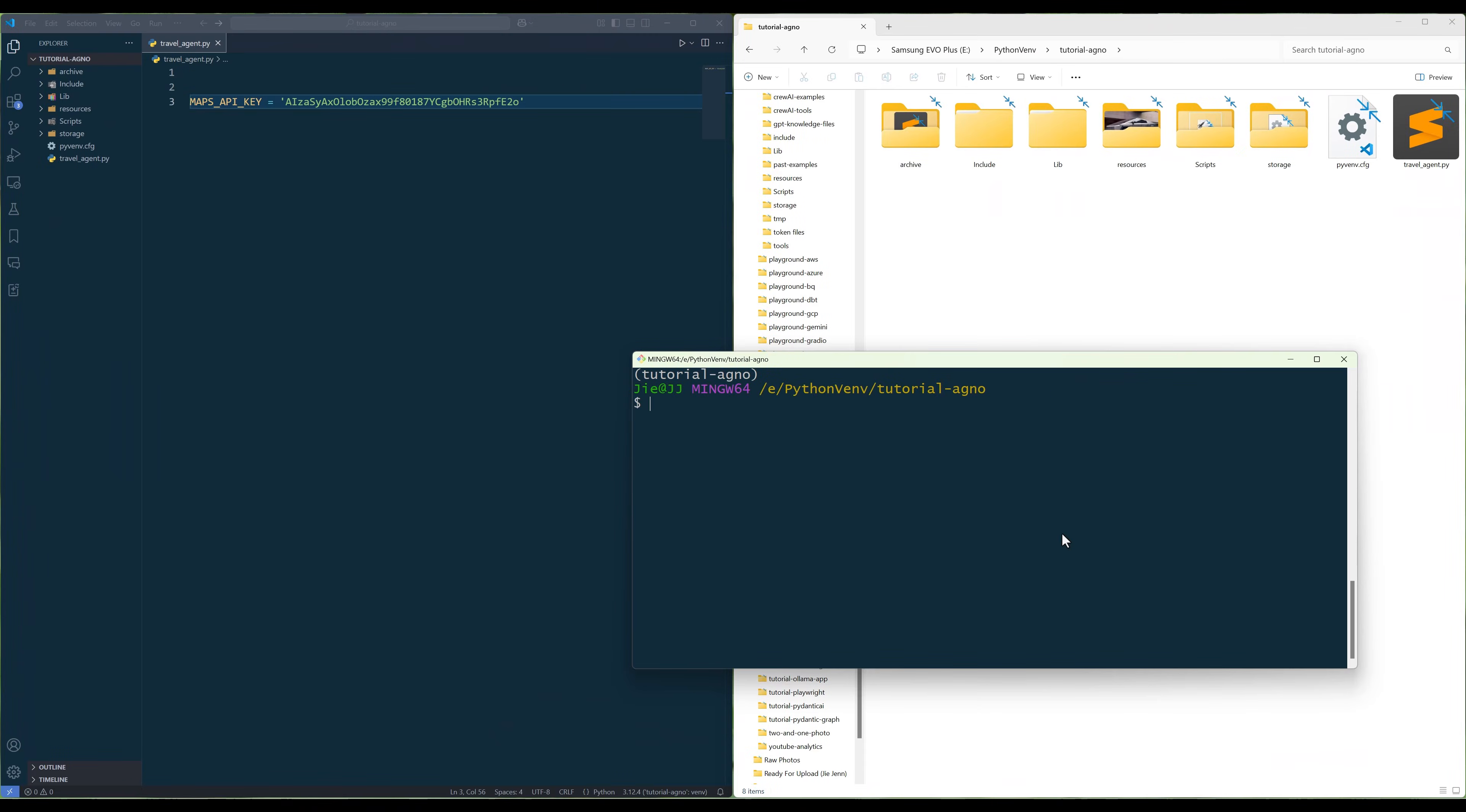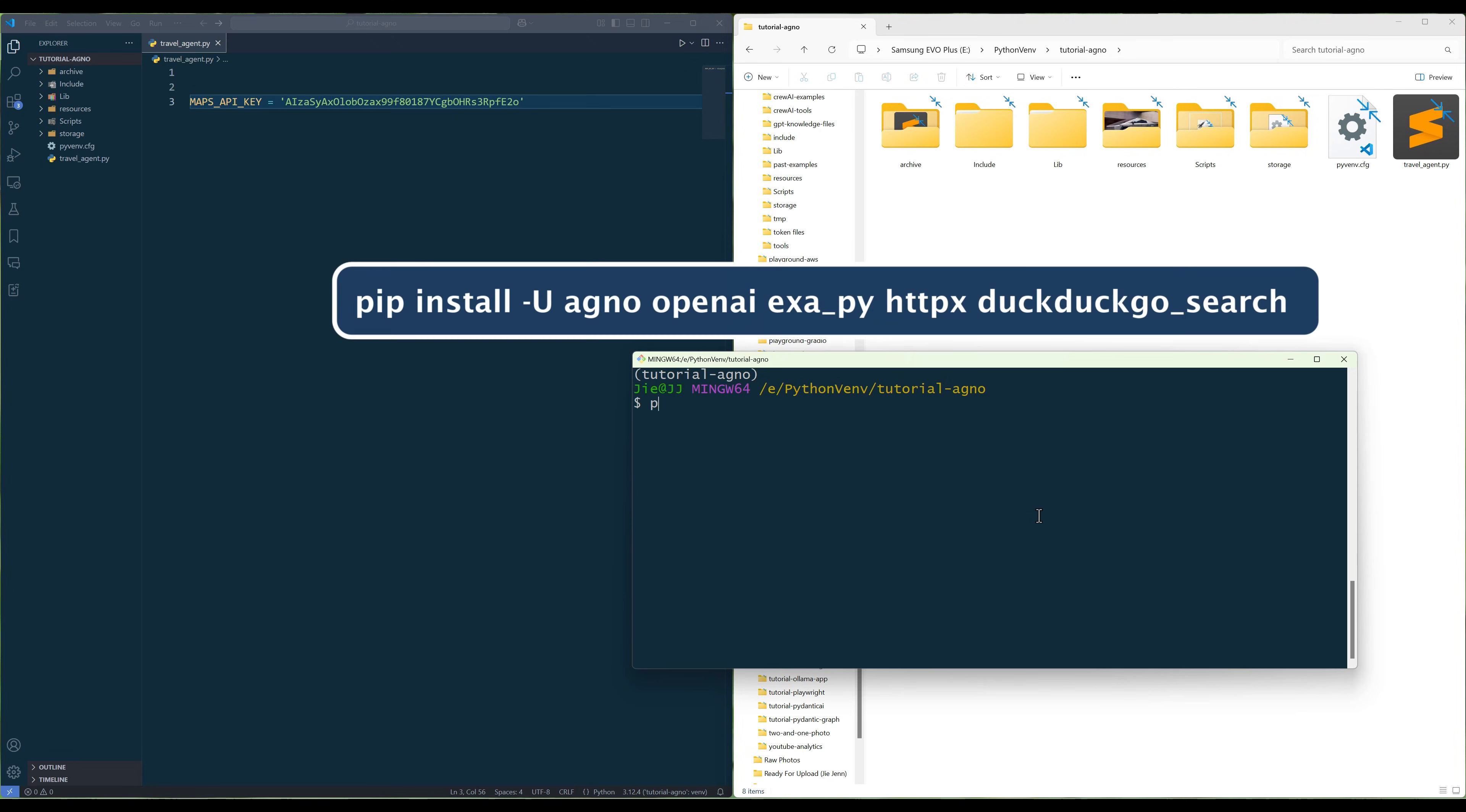Launch a terminal. Run the command to install Agno, OpenAI, EXA, HTTPX, and DuckDuckGo Python libraries.